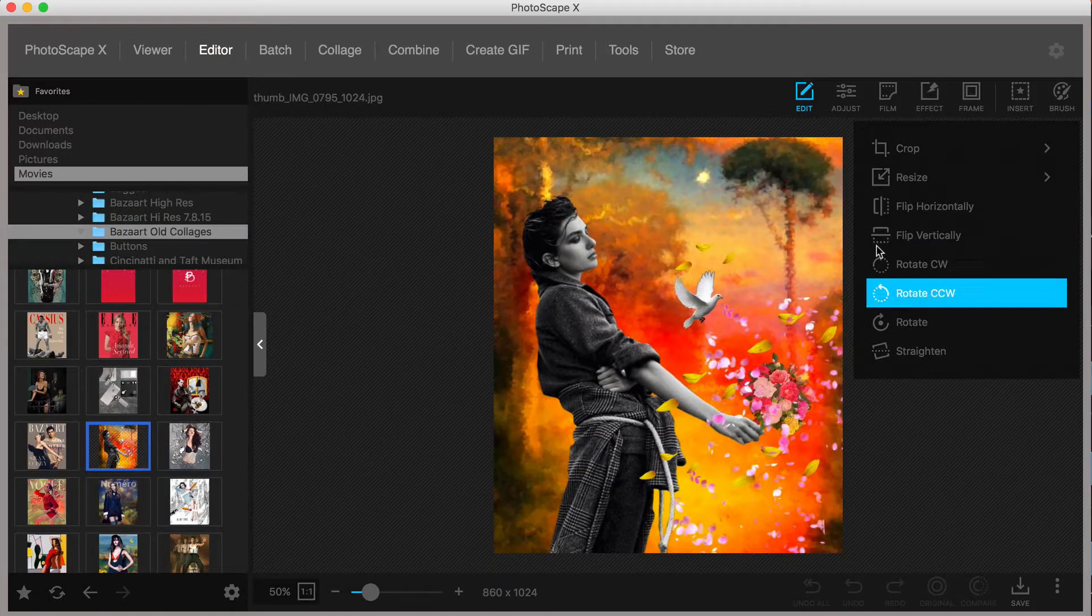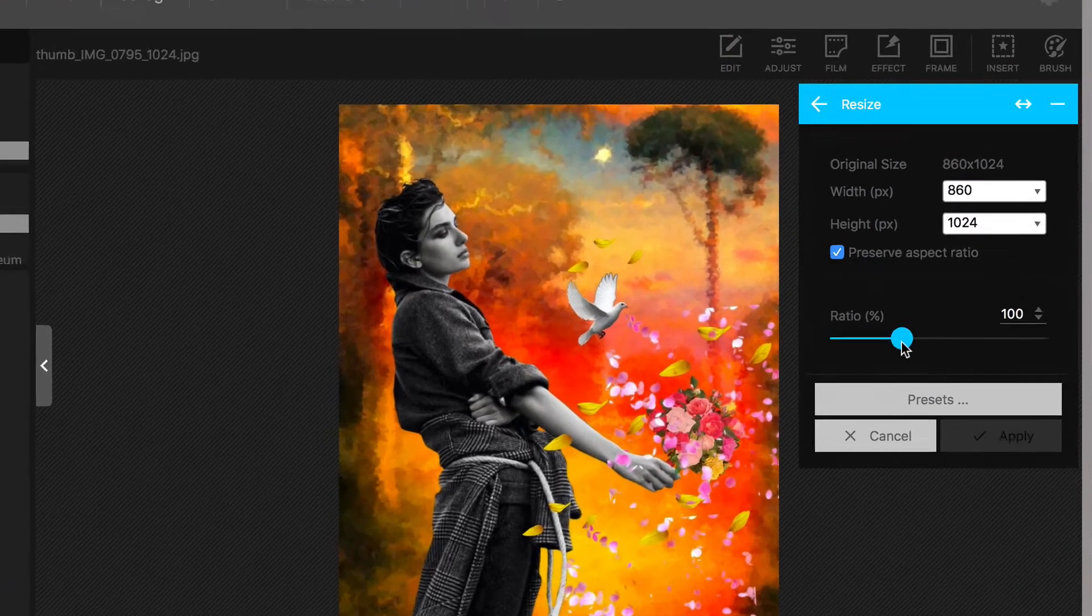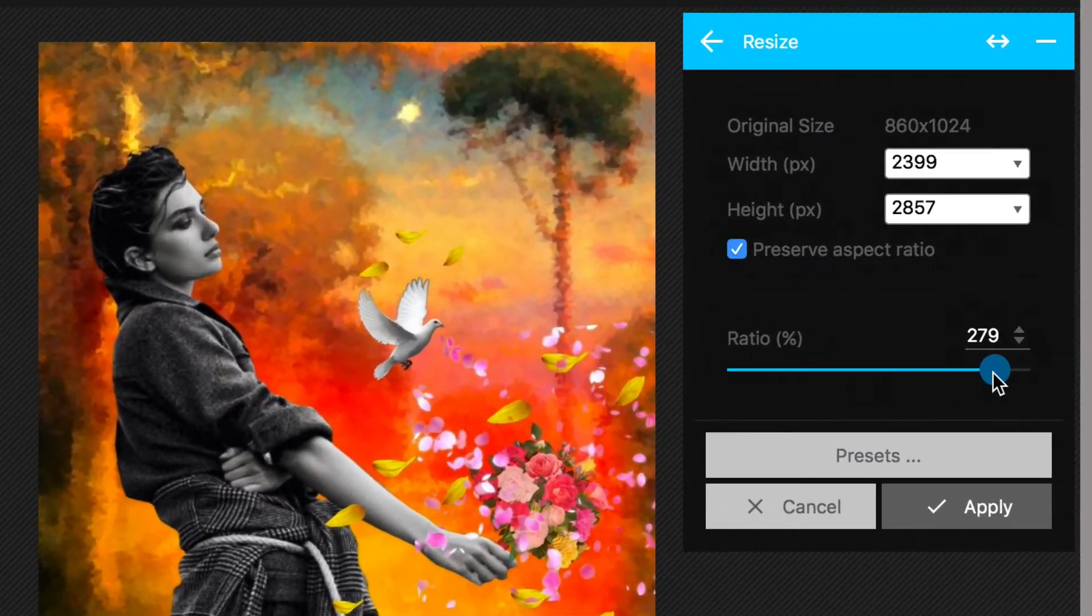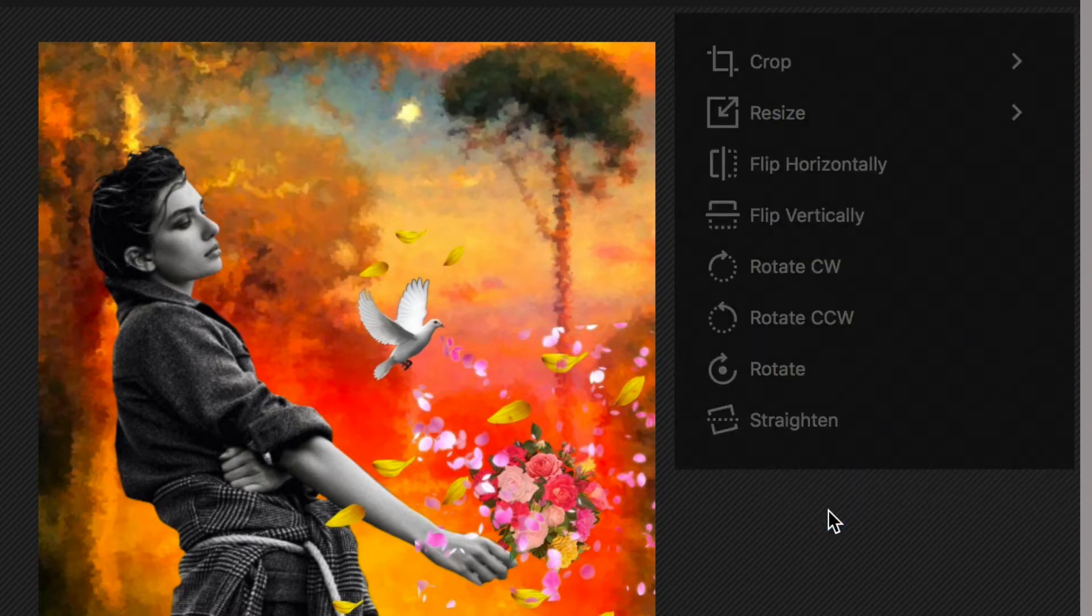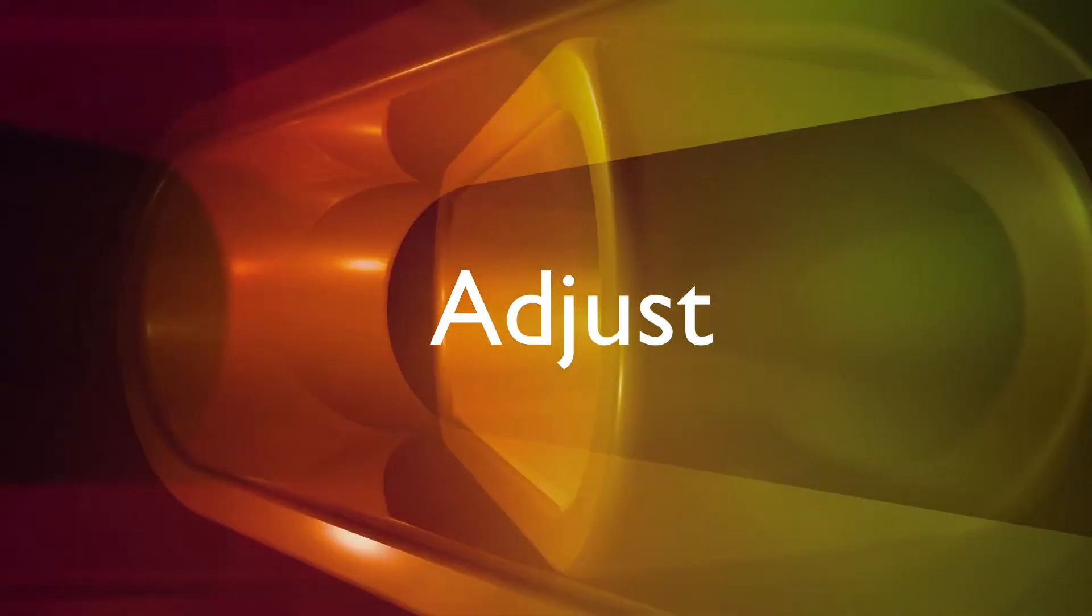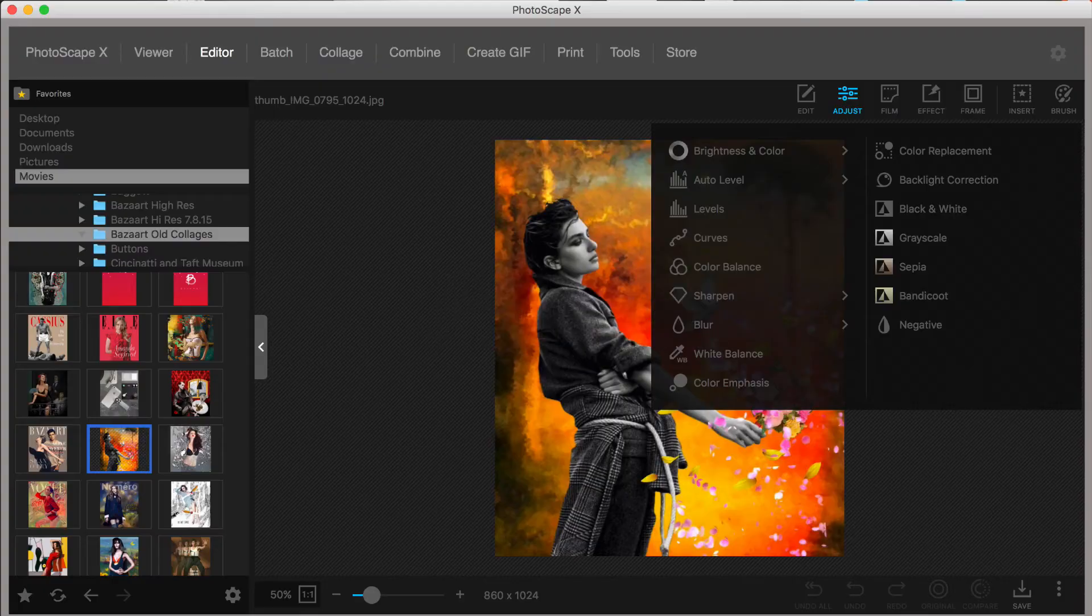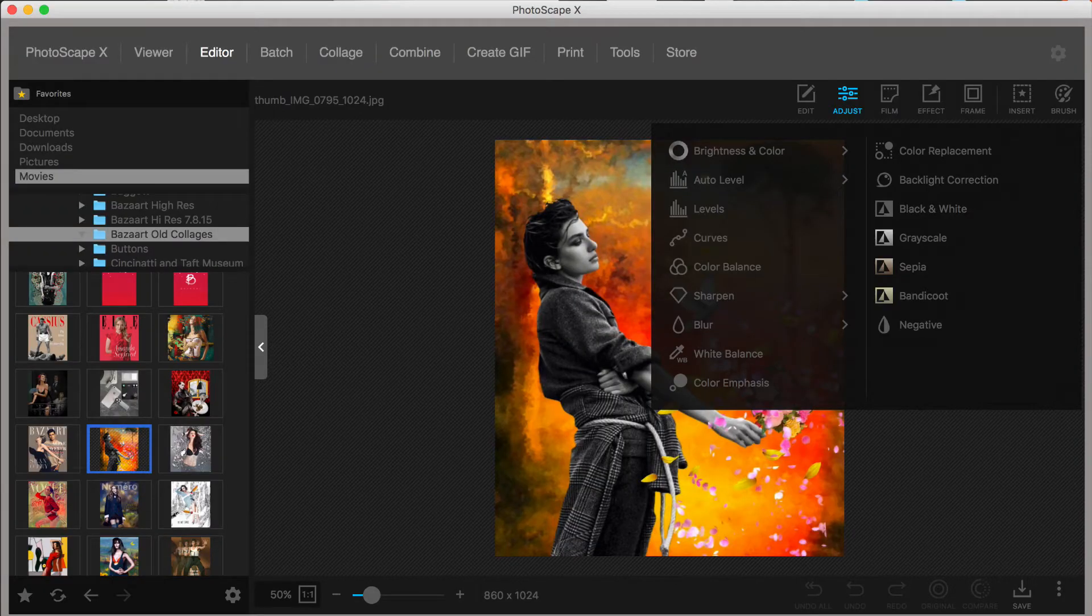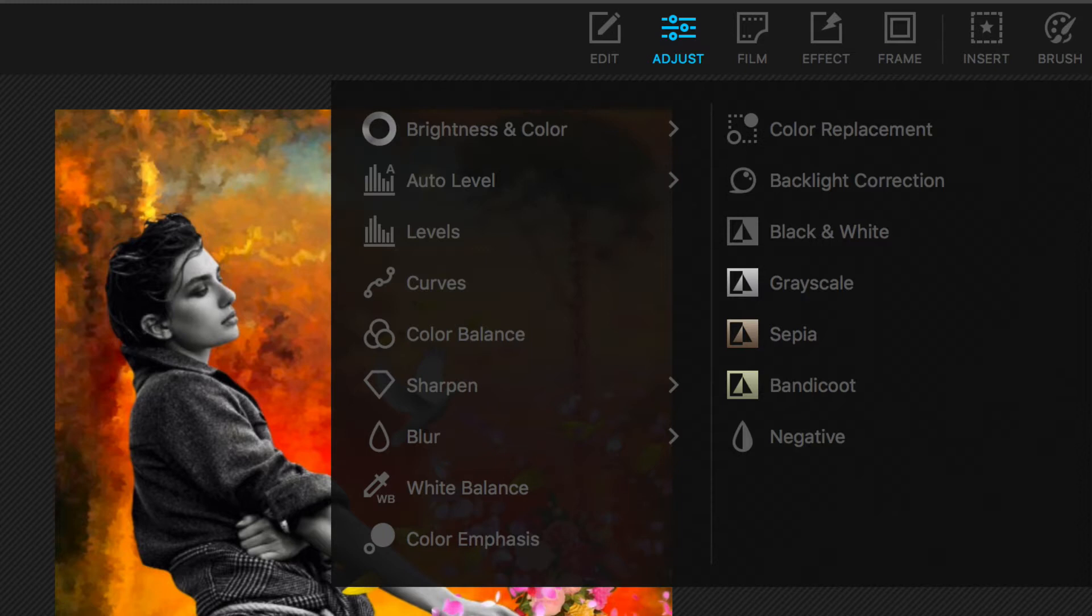The Resize tool enables you to increase the pixel dimension of your photo with options to preserve the aspect ratio or to adjust the size manually by 300%. Now let's check out the Adjust tool. The adjustment tools in Photoscape X are what you would expect to find, the ability to control brightness, color, levels, curves, and color balance, sharpen, blur, and white balance.